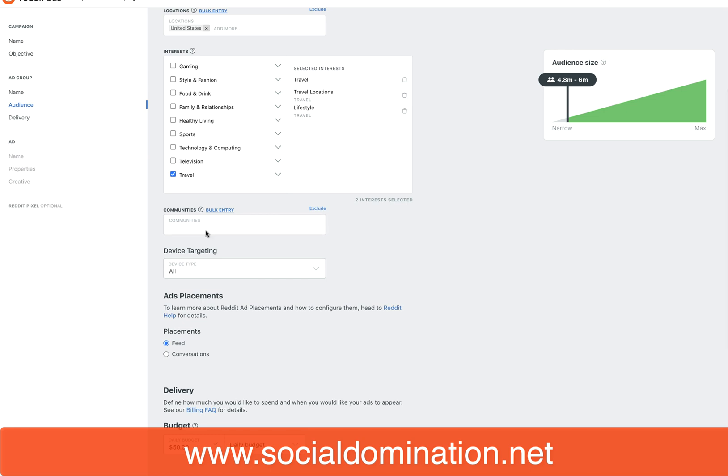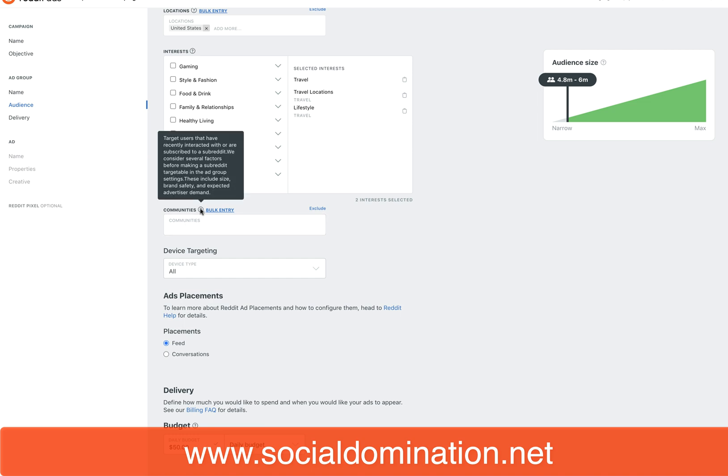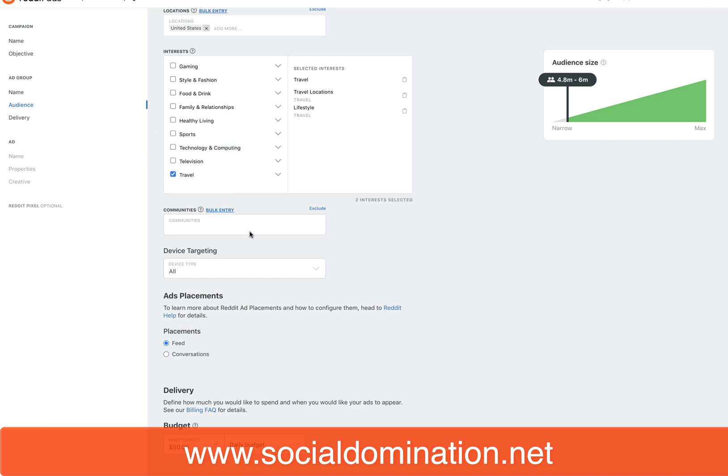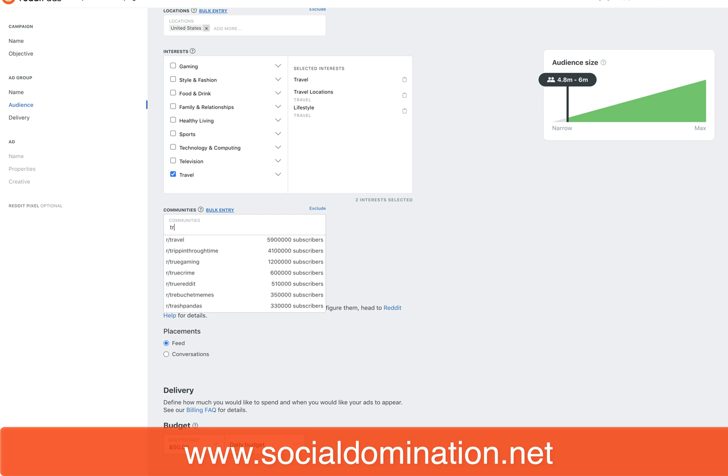The next step in the audience building is communities. If you don't know much about Reddit, you can have what they call subreddits and communities. Communities are where people are hanging out and having conversations. If you start typing in here, like I want to get in the Reddit community of travel—